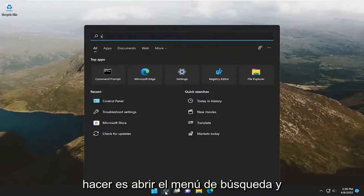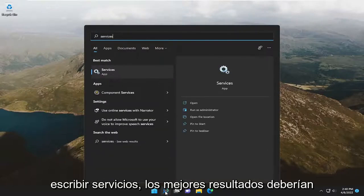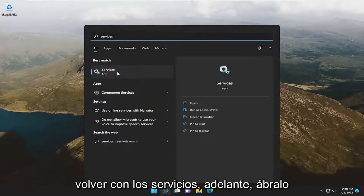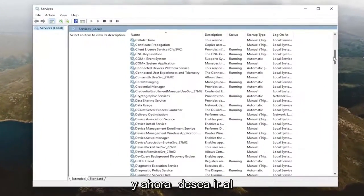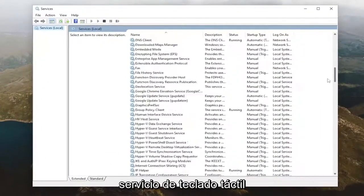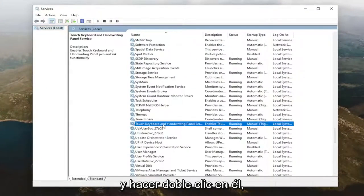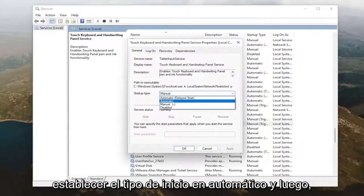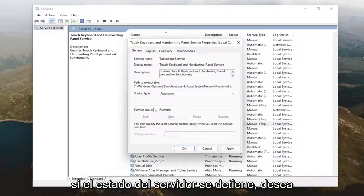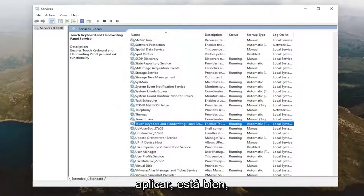All you have to do is open up the search menu and type in services. The best result should come back with services — go ahead and open that up. Now you want to go down to the touch keyboard service and double click on it. Set the startup type to automatic, and then if the service status is stopped, you want to select the start option and then select apply and OK.